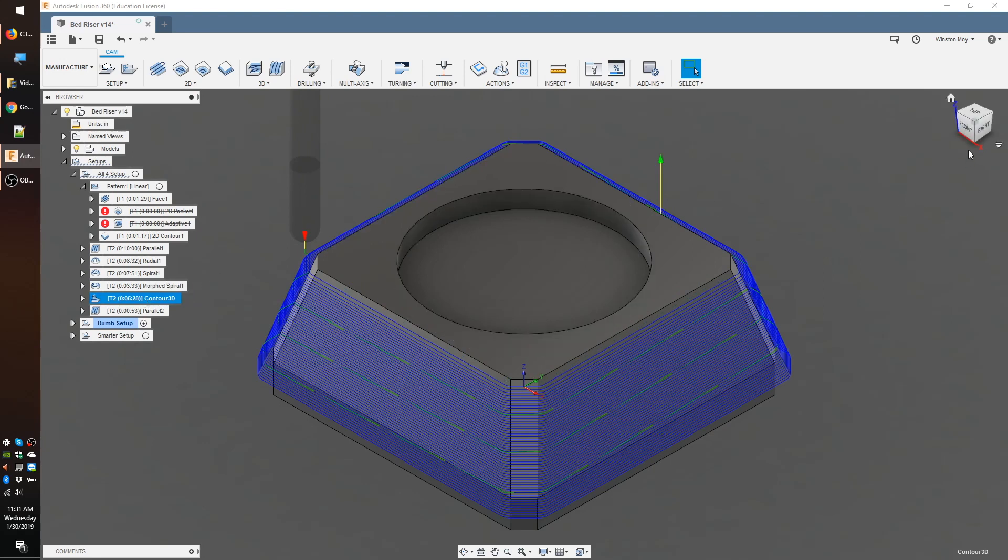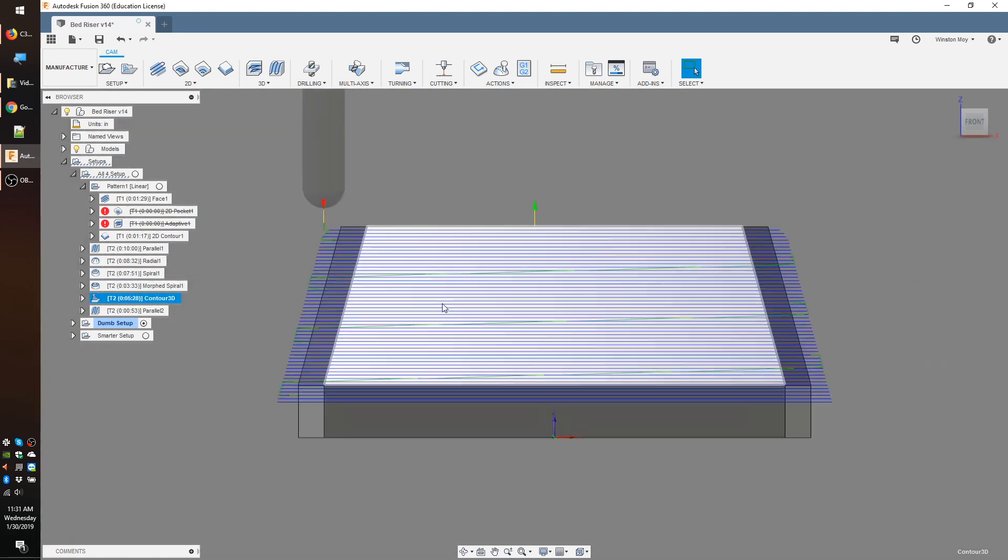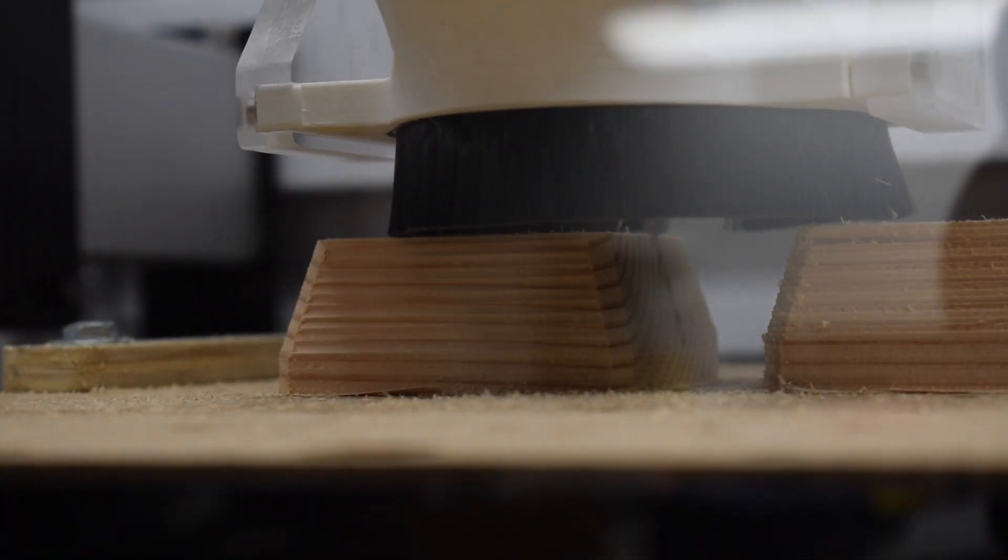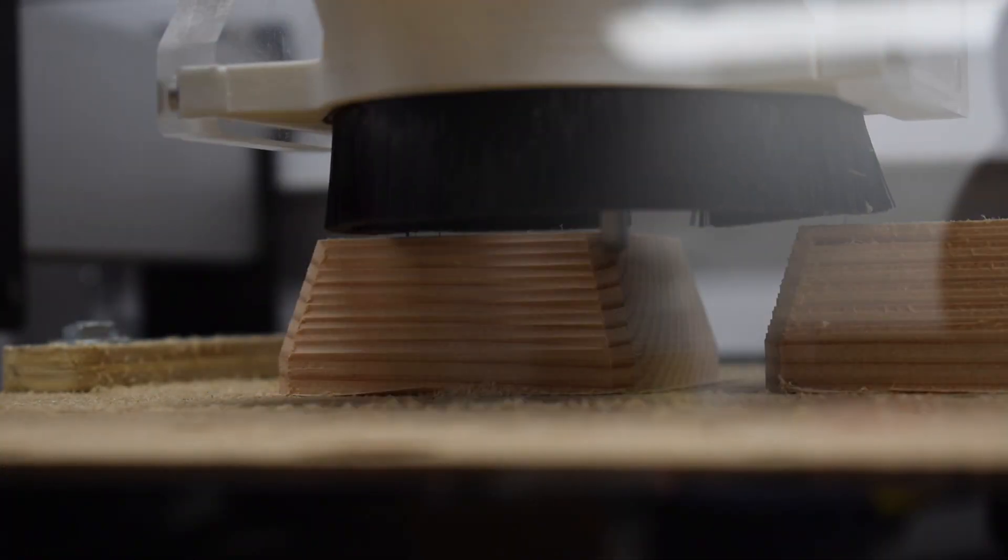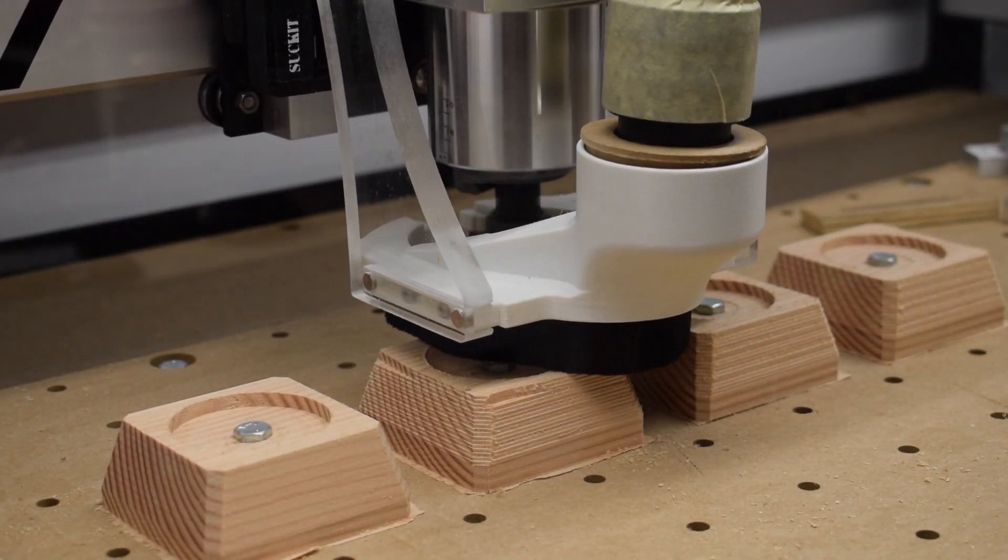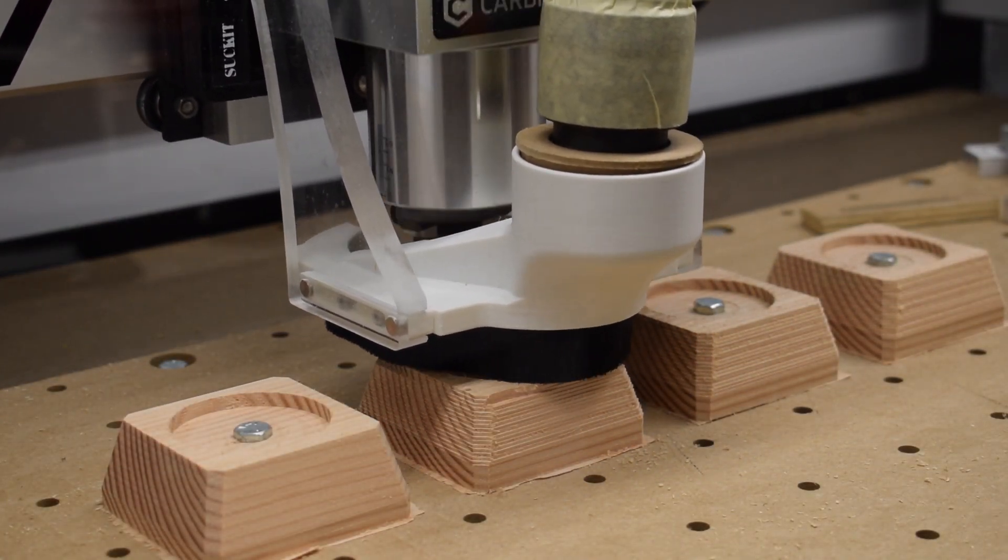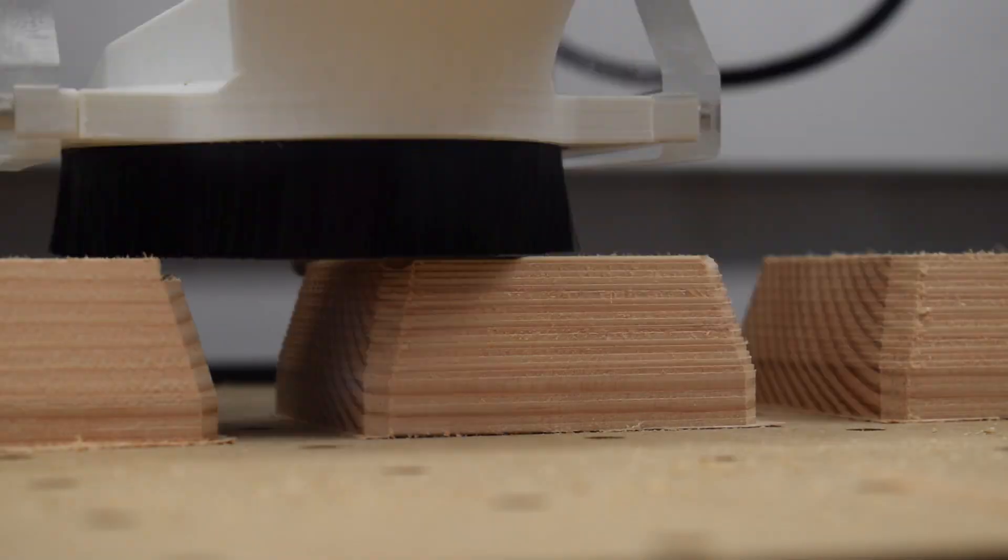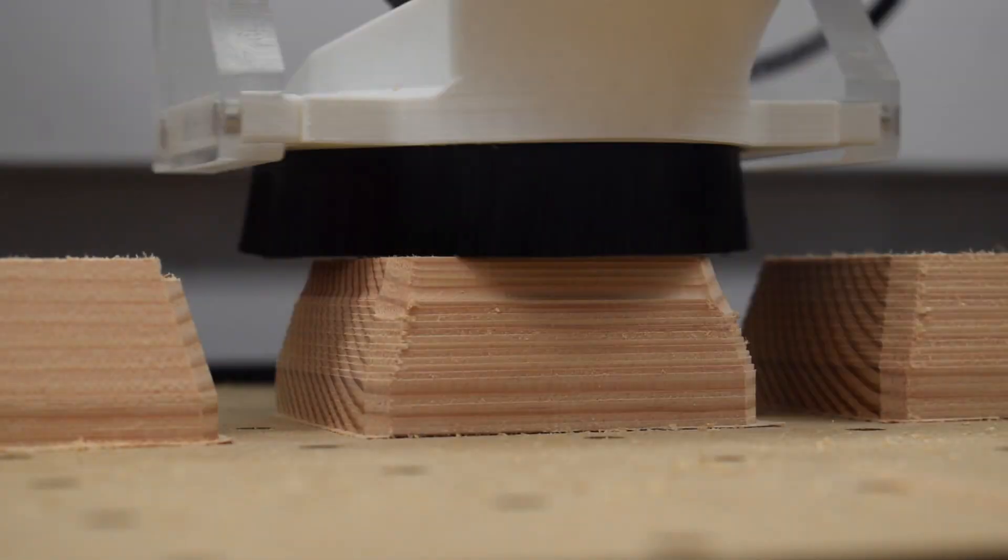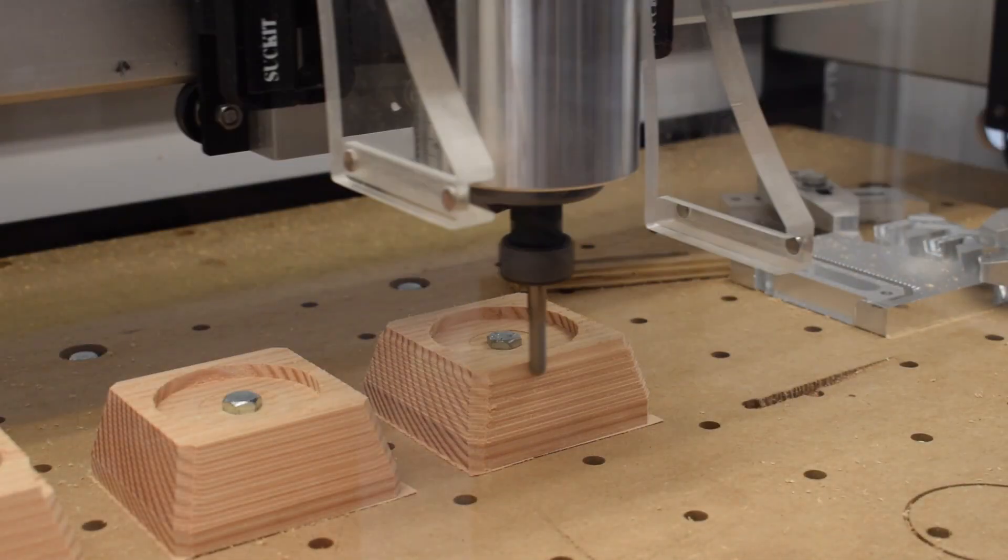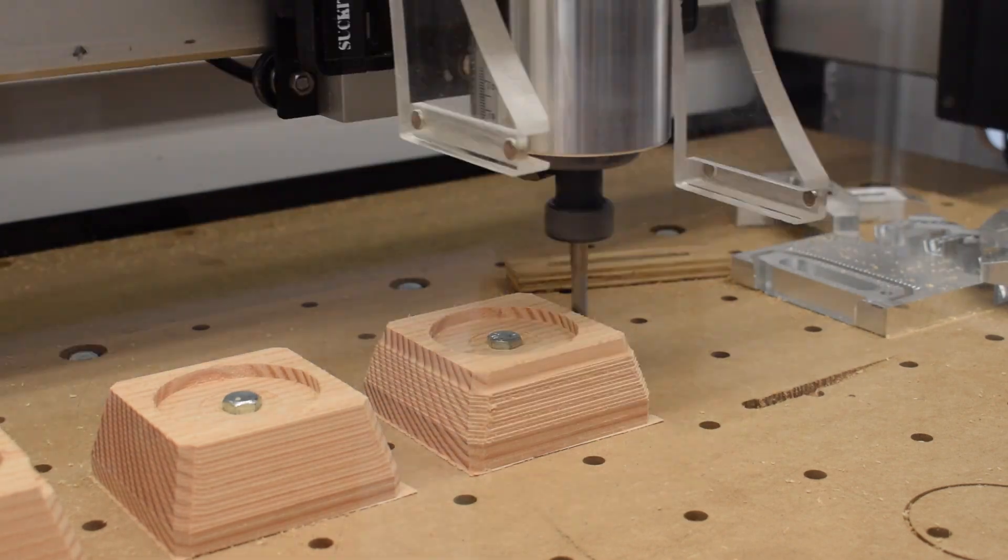Here's my part finished using a parallel toolpath with an extra perpendicular pass. Finished using a radial toolpath. Finished using a morphed spiral. And finished using a 3D contour toolpath.